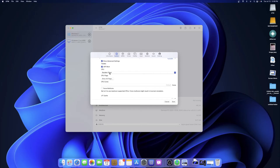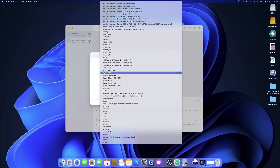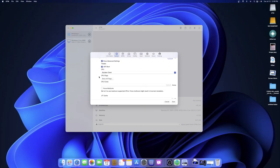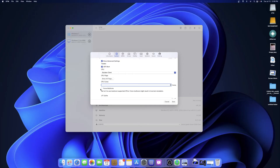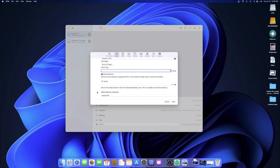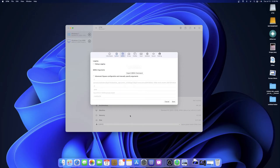For CPU, you want to select Skylake Client — there's a whole bunch of options but pick Skylake Client because that was one of the latest CPUs supported for Windows 7 when it was out. For CPU cores, pick four cores. My base model M1 Mac has eight cores so I'm only doing half. Enable multi-core just so the speed is a little better.